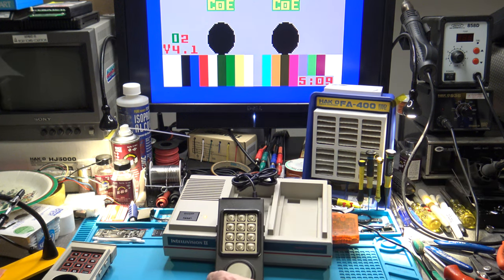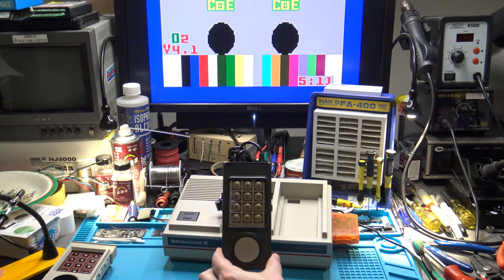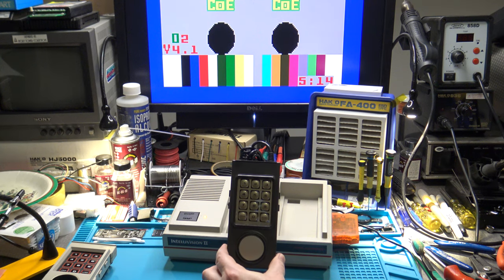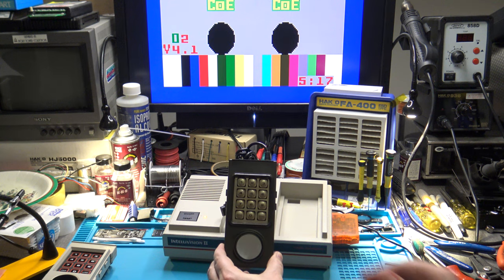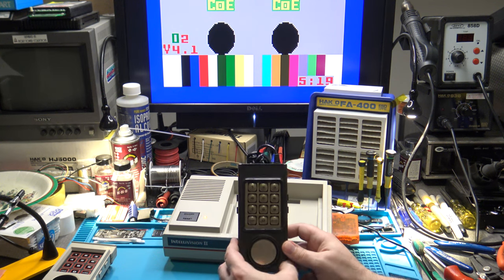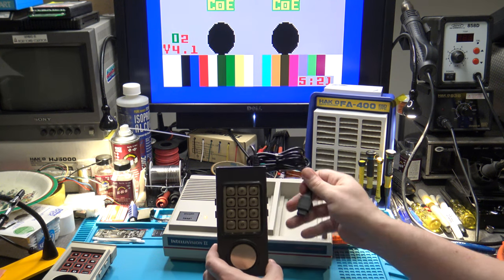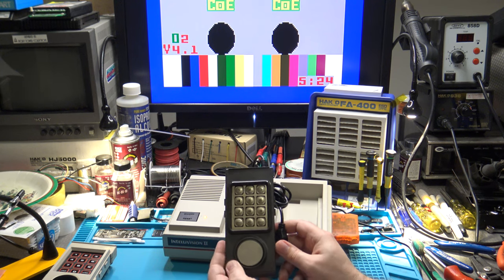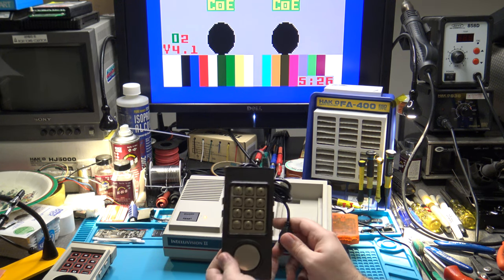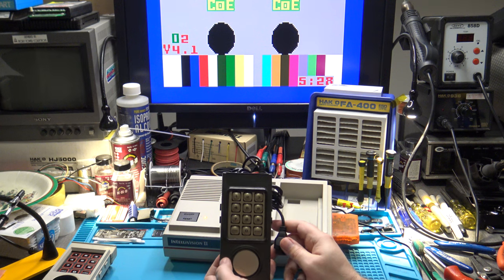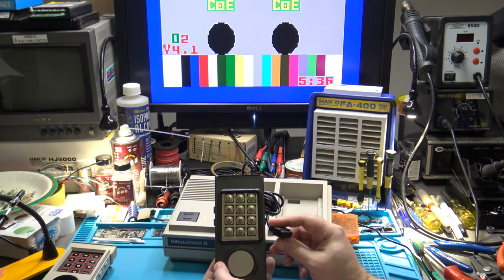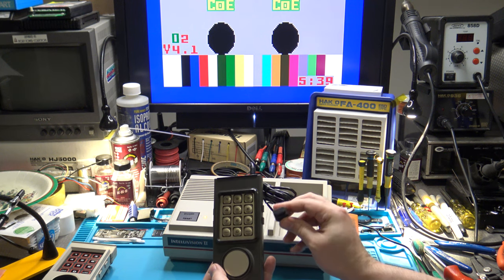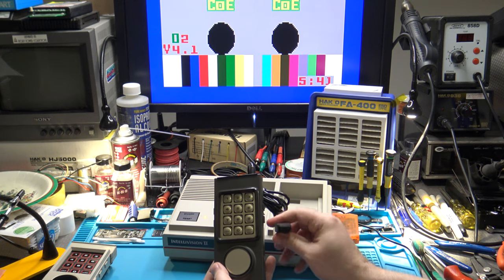That brings us to today's video. This looks like a standard Intellivision Model 1 controller, and for the most part it is. However, this is a brand new controller. Specifically, this is the controller from an Intellivision flashback console that was sold a number of years back. The cool thing about the flashback was the fact that the controllers were also detachable with the same 9-pin connector.